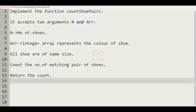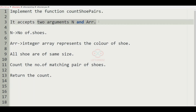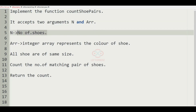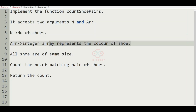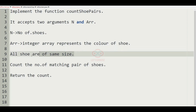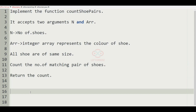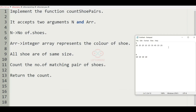First we understand our question. We must implement the function countShoePair. The function accepts two arguments: n and the array. Here n represents the number of shoes and the array represents an integer array of shoe colors. All shoes are of the same size, and we must output the count of the number of matching pairs of shoes. Finally we must return the count.